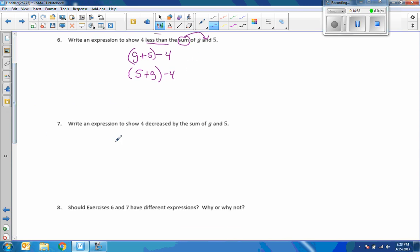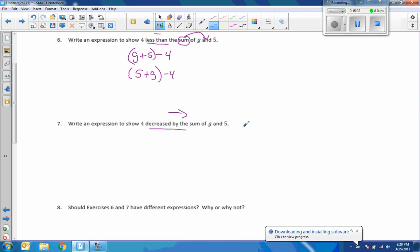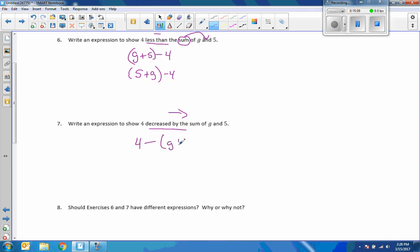And finally, 7. Write an expression to show 4 decreased by, so I'm reading it this way. It didn't say less than. 4, decreased by the sum of g and 5. 4 is the only way to write. Actually, no, it's not. 4 minus has to stay the same. 5 and the g can rearrange, because addition is commutative.